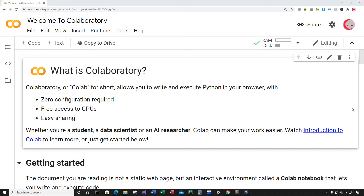Currently I'm on Google's website called colab.research.google.com, and I'm on it because it makes it really easy to start programming in Python. All you have to do is go to this website, log in using your Google account, and get started writing your Python code.